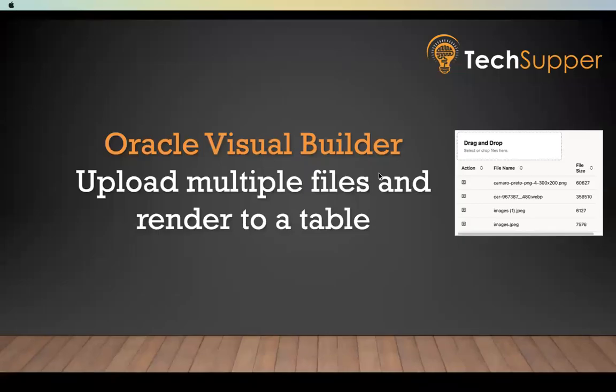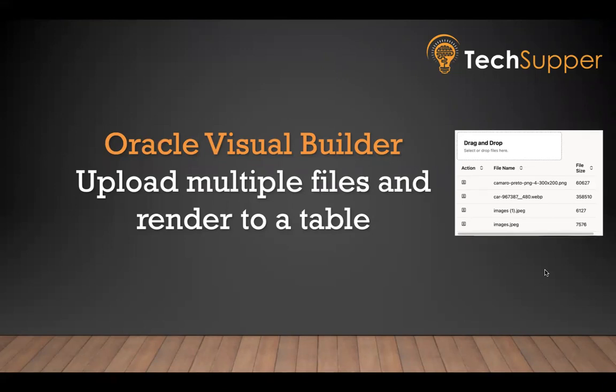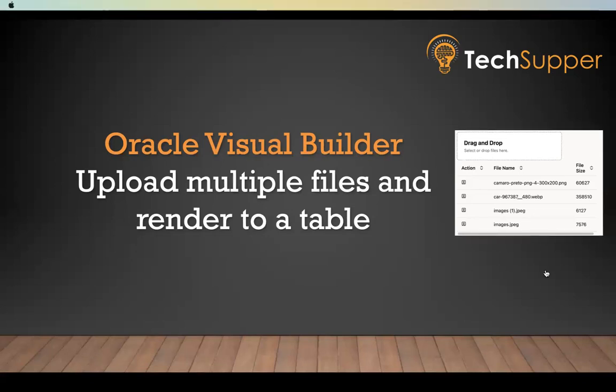Hi everybody, welcome back. So in this video, I'm going to show how to upload multiple files using the file picker component and render all the files in our table component. You can also provide one option where users can view the uploaded file. As part of this video, I'm going to show how to upload multiple image files, populate all those files into a table format, and show all those images if the user would like to see. Let's see how this can be achieved.